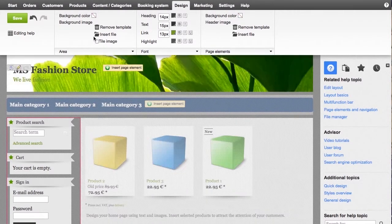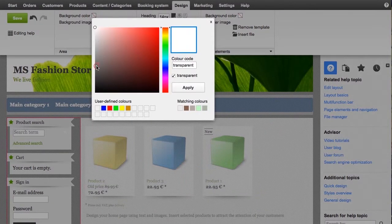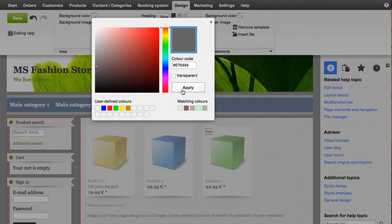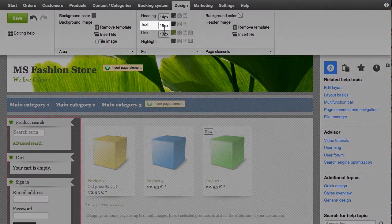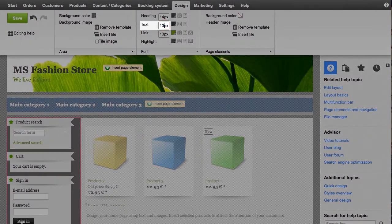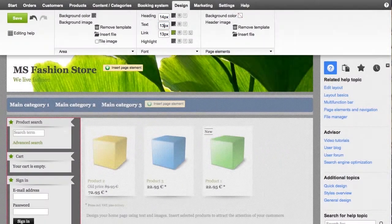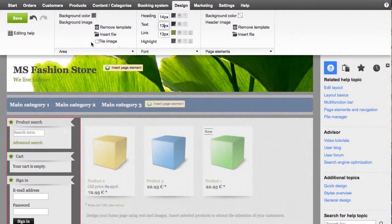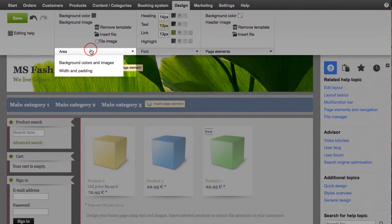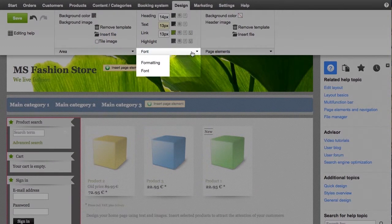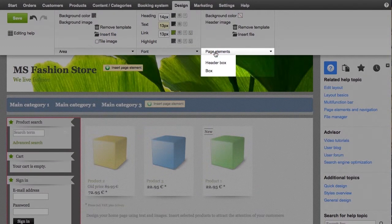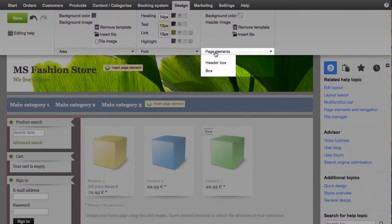Editing an area's background color, for example, is quite simple. Changing the font size is equally as easy. Click area, font, or page elements to display additional options as needed.